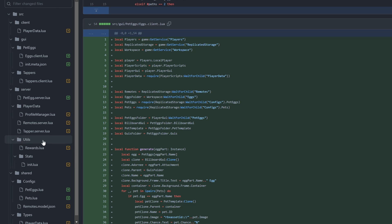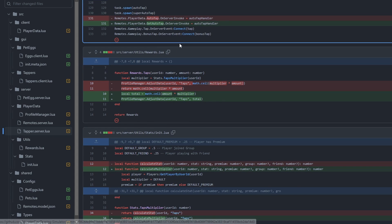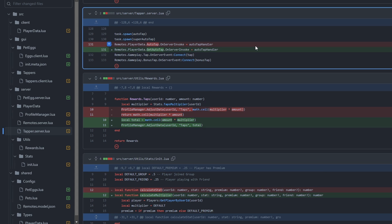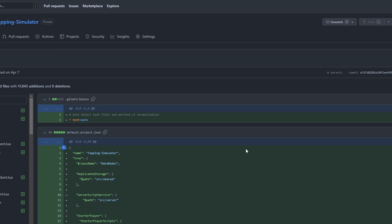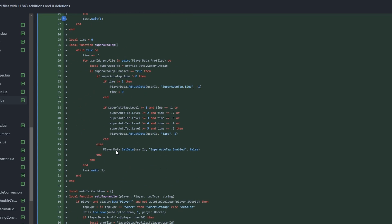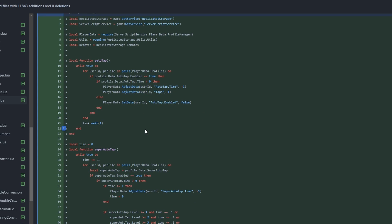If we look on the sidebar we can look for the tapper.server.lua script which is the one we were just looking at. We can click on that and see the direct changes that we made when we updated the file this specific time. We can do that for every single time this file was updated, even all the way back to April 7th — the first time we created this file — and see what the file looked like when we first pushed it to a repository.